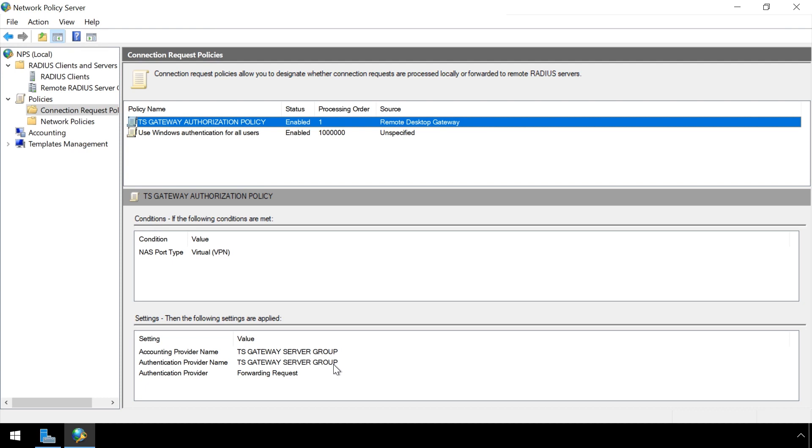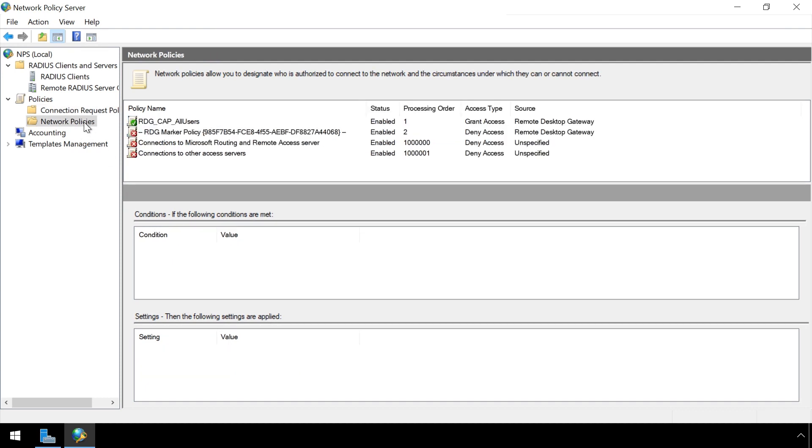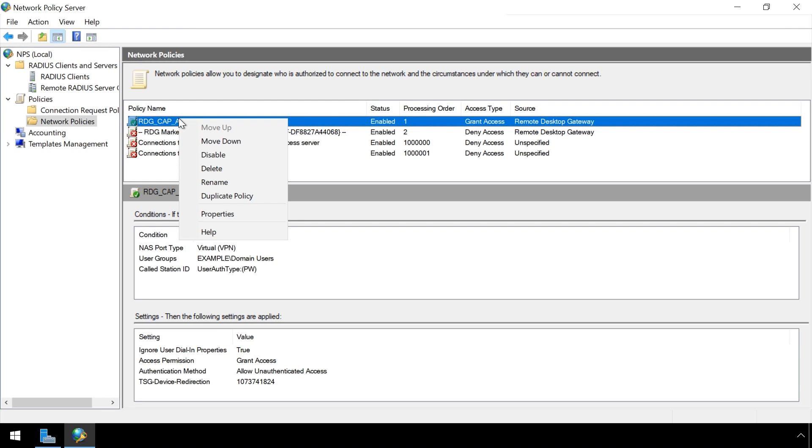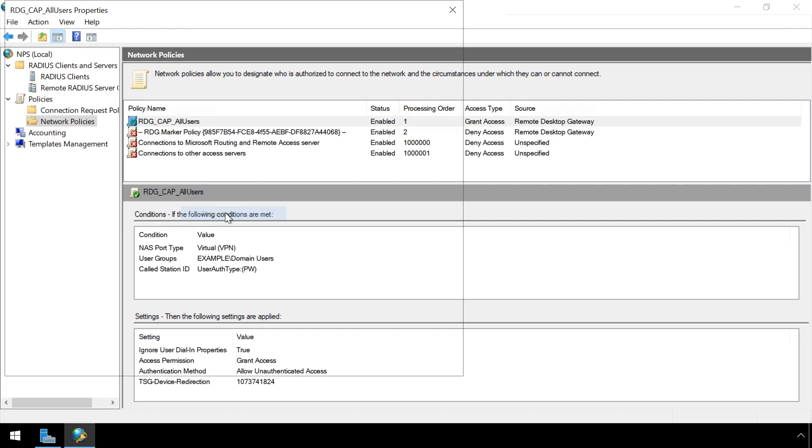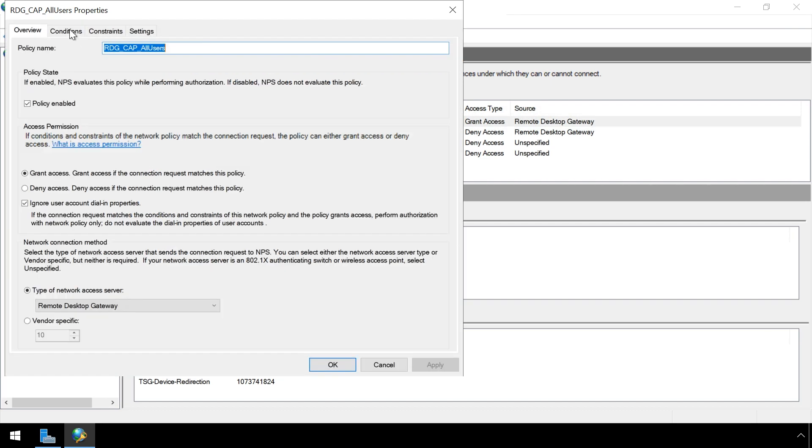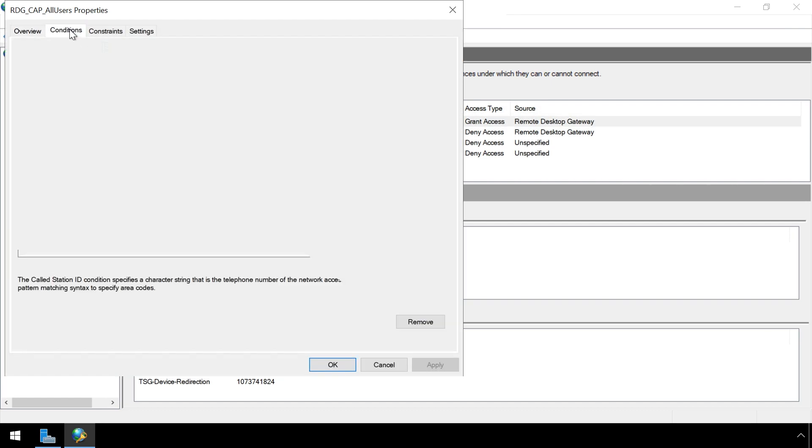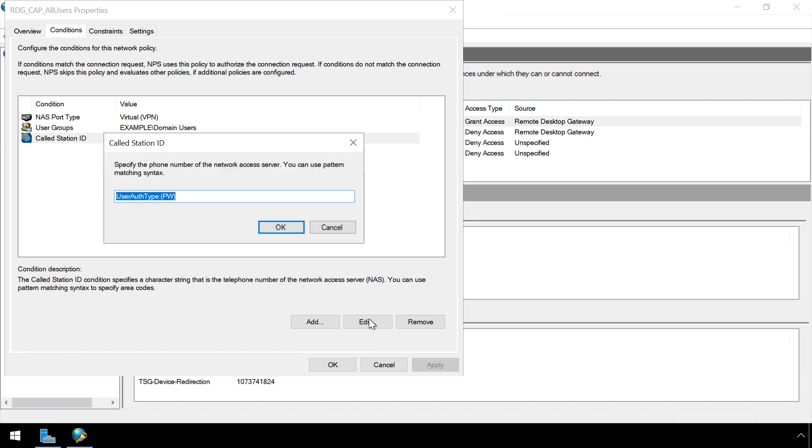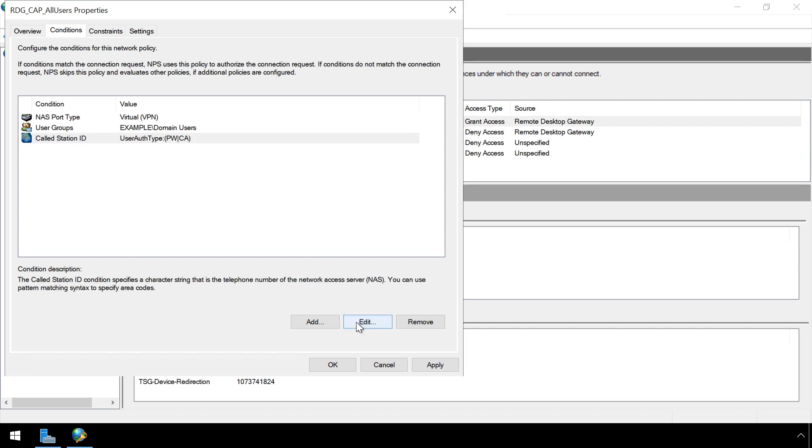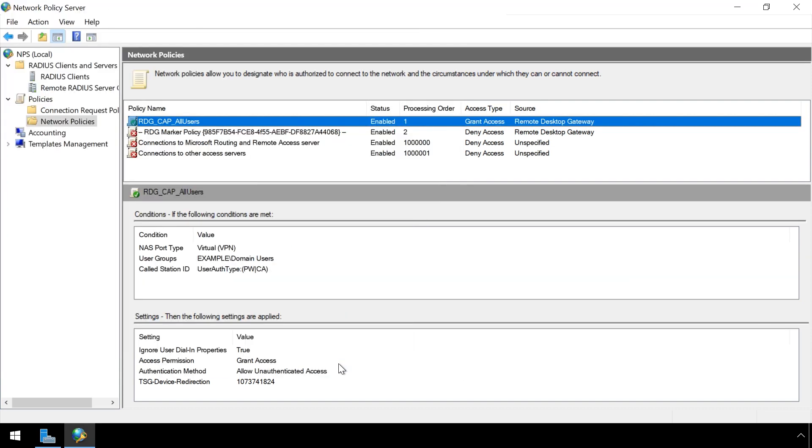Click on Policies in the left sidebar. Then click Network Policies. Right click on your RDG cap policy and select Properties. Click on the Conditions tab. Select the Called Station ID attribute and press Edit. Set the value to UserAuthType equals pw pipe ca close bracket. Press OK. Press OK once again. Your Remote Desktop Gateway is now configured to use LoginTC.